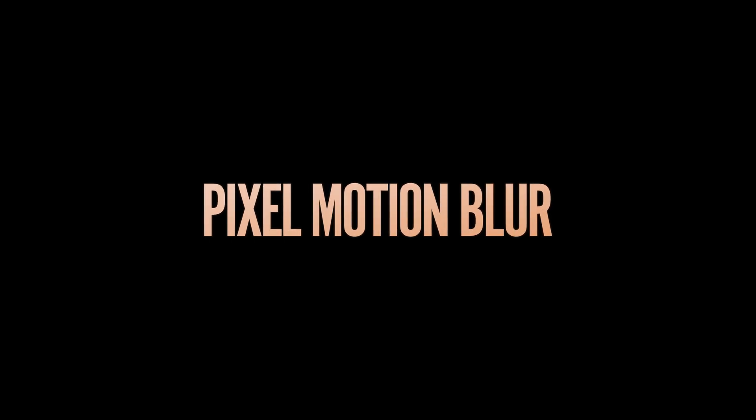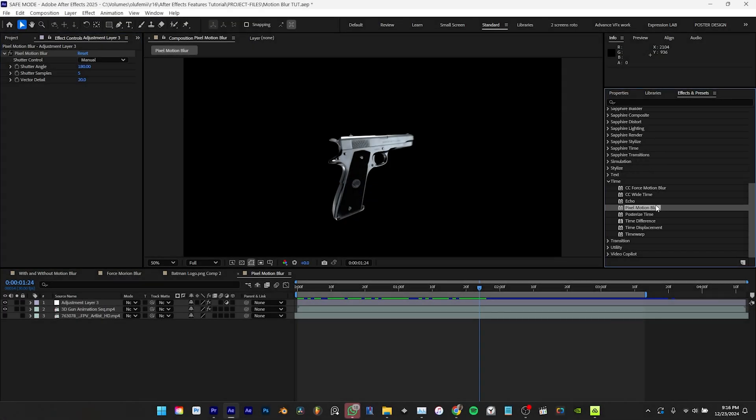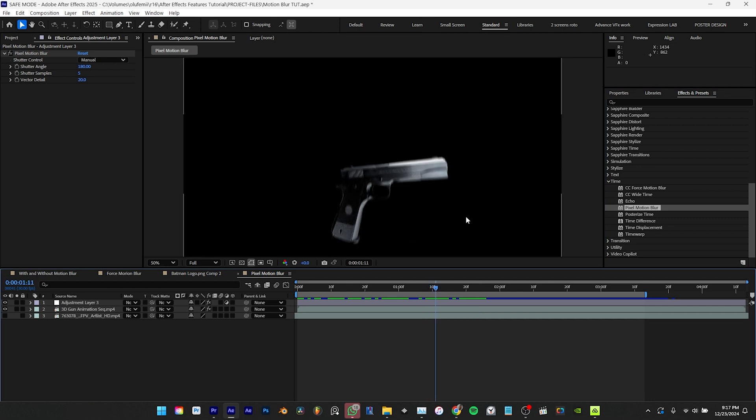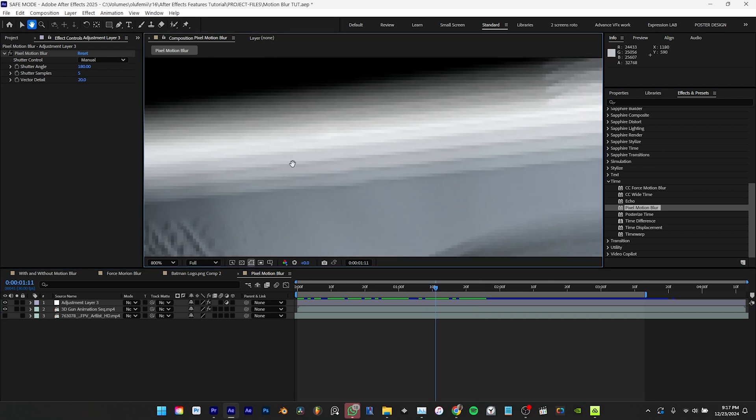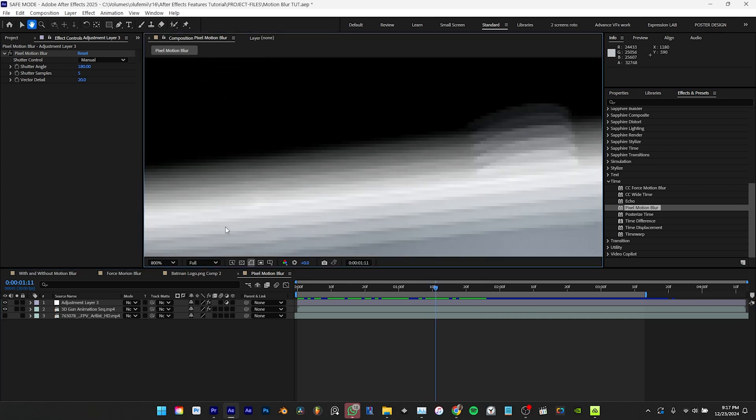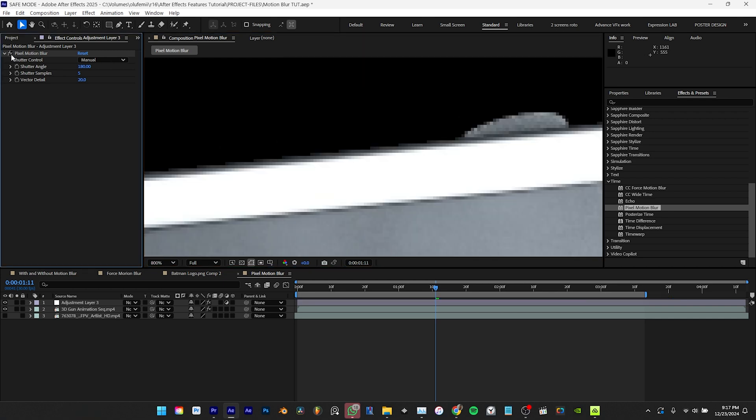Next we have the pixel motion blur located under the time category in the effects and presets panel. This motion blur effect is similar to CC force motion blur but it's more advanced utilizing pixel data to create realistic results. It analyzes the movement of individual pixels between frames and applies blur accordingly.